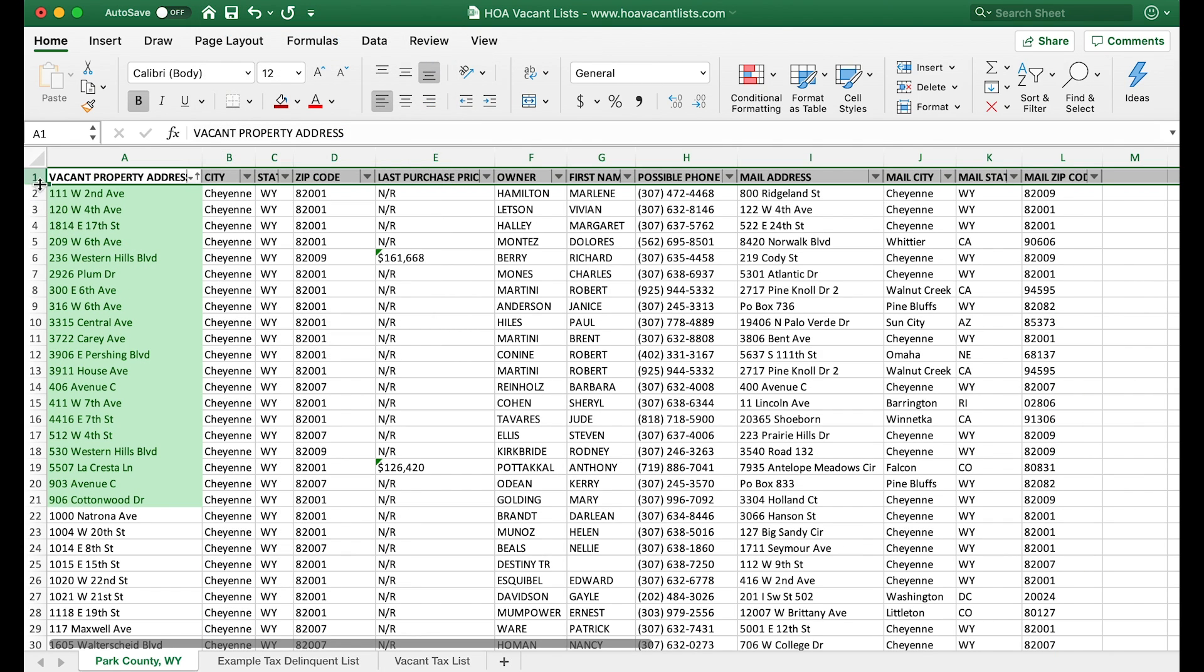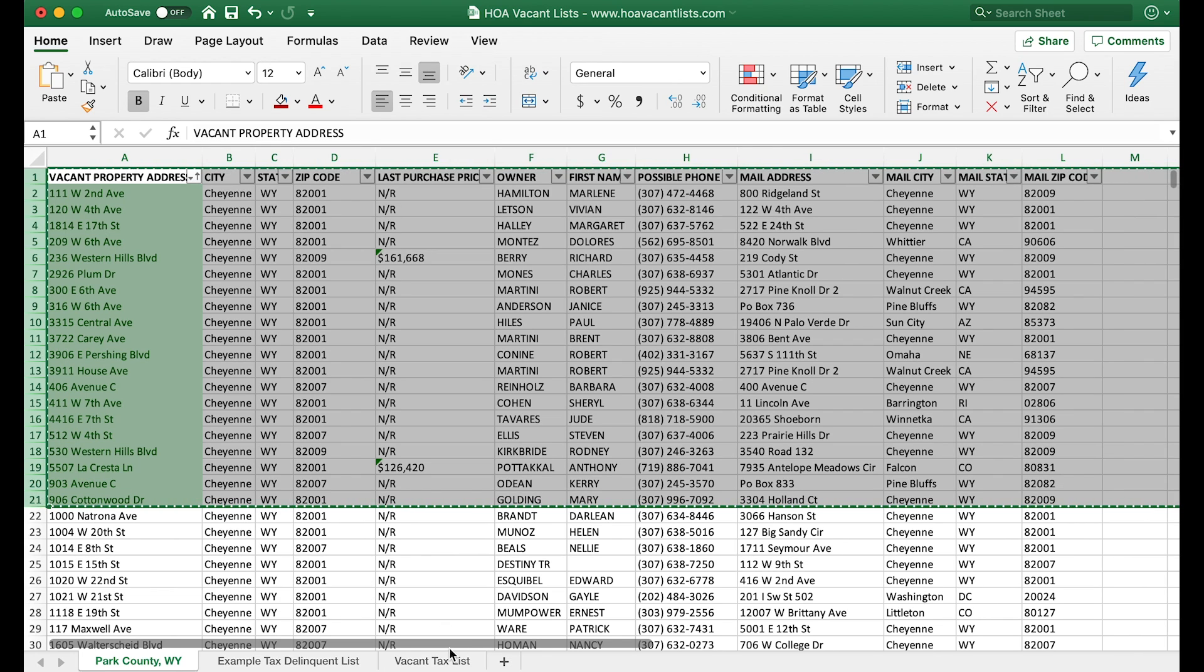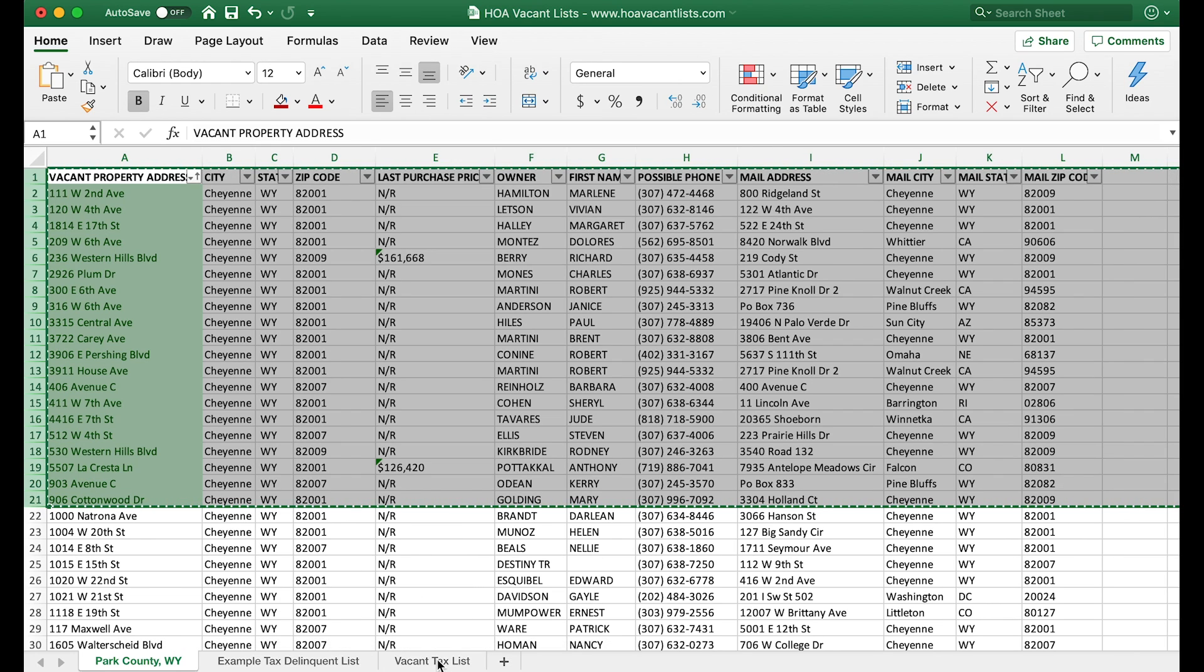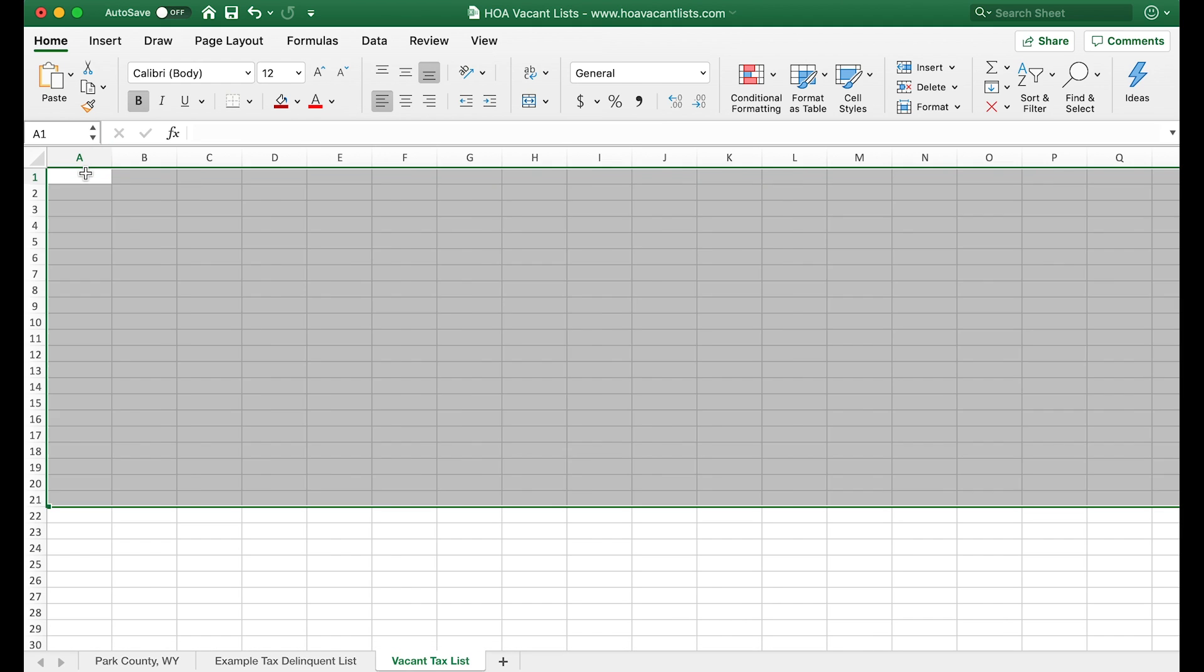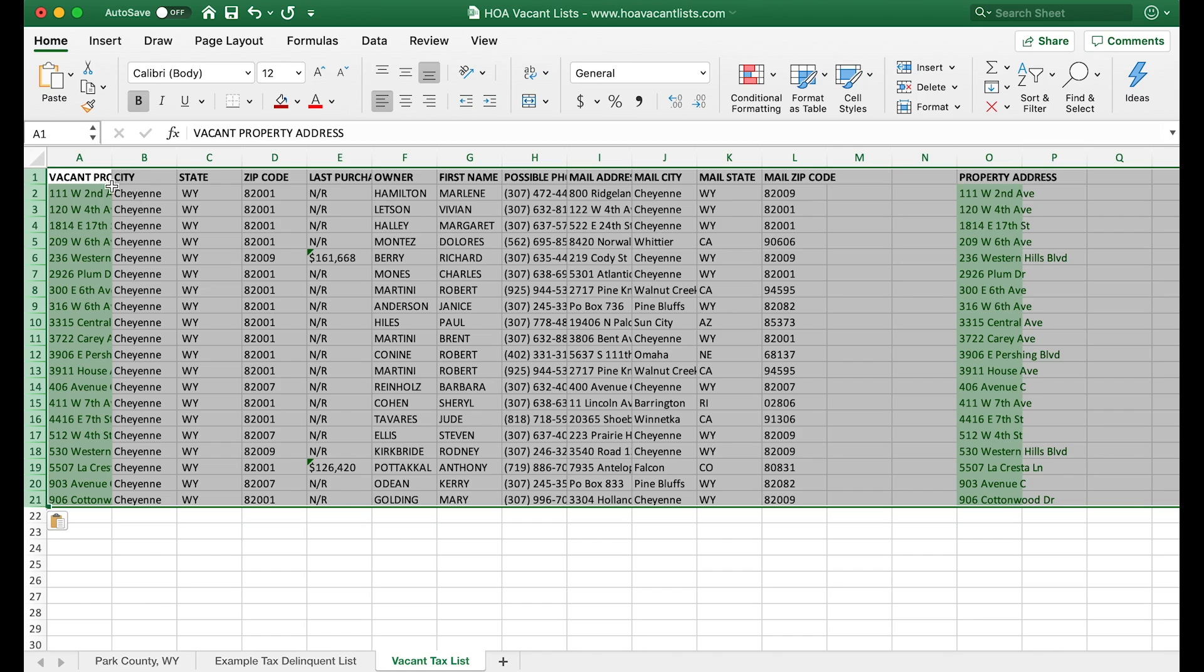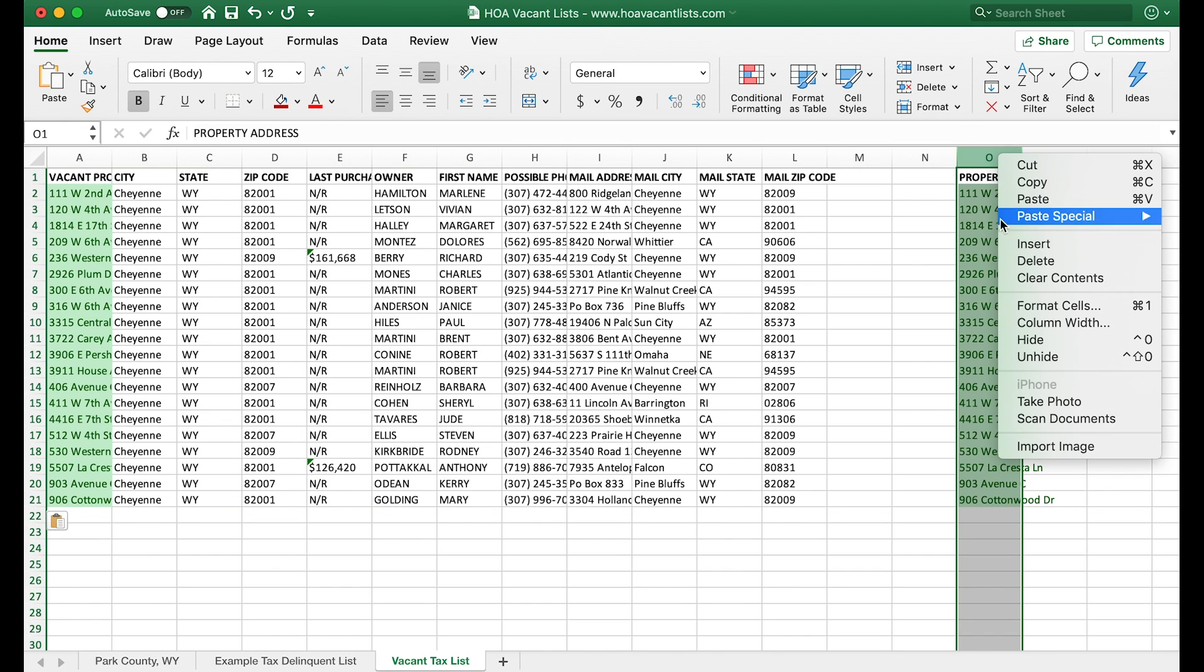Okay, now all these 20 records right here are going to be your vacant and tax delinquent—these are the results of your stacked lists. We're going to select them, copy them, go down here to the vacant tax list tab that I created on a separate sheet just for the sake of organization, and paste them in here. We don't need the property address column anymore, so we're just going to delete that.